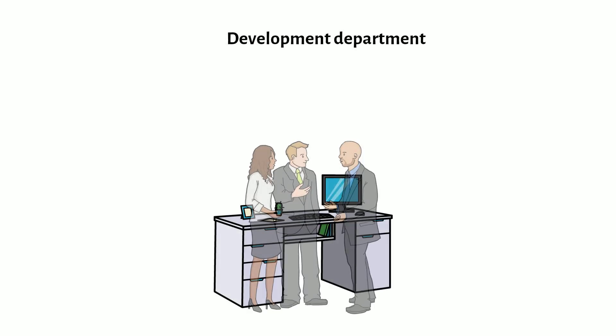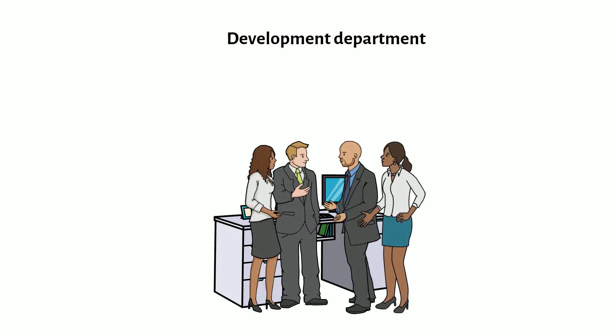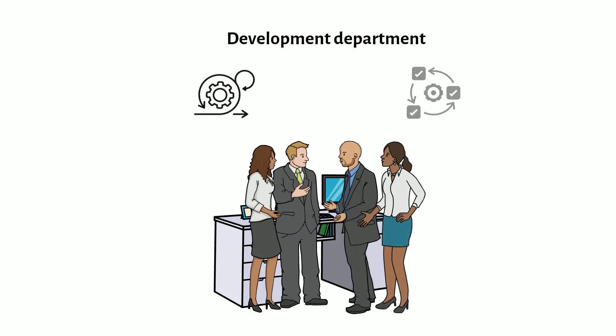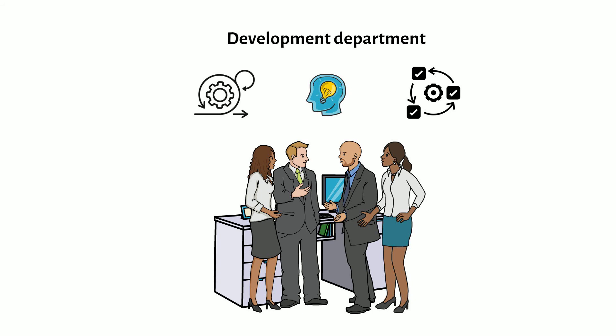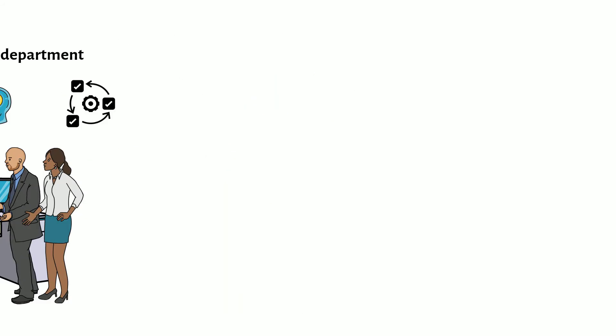For several years methods and practices from agile product development and systems engineering have been used in the development department at Tromf. These ways of working have become part of the everyday life of the team members and so the team can demonstrate a broad competence profile in the application of agile systems engineering.